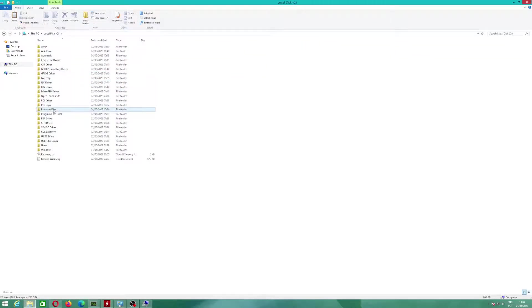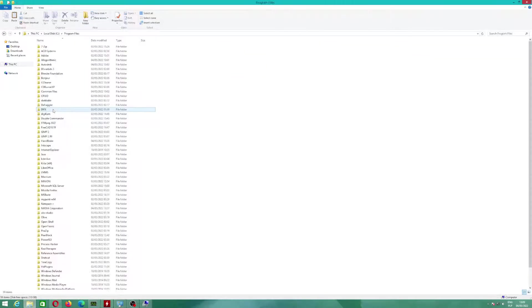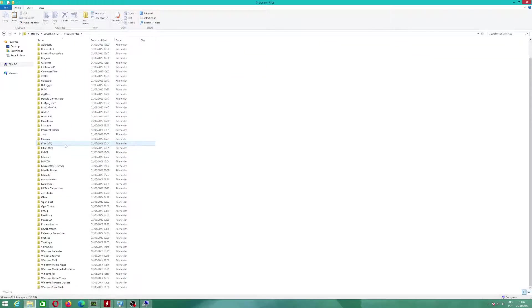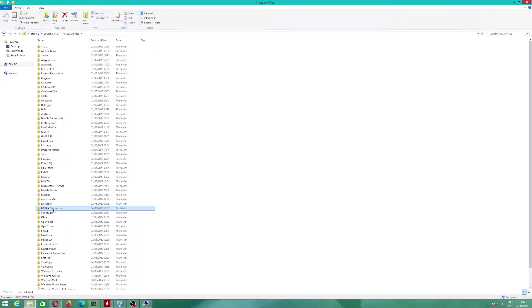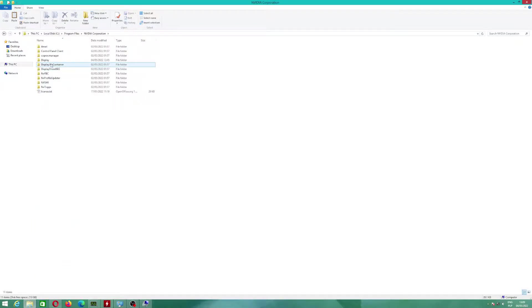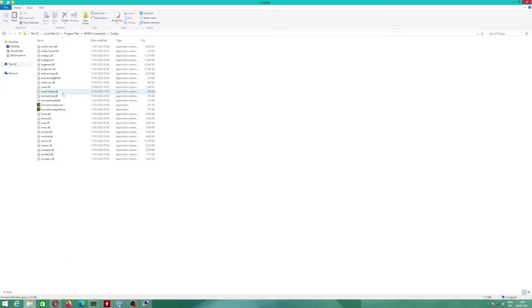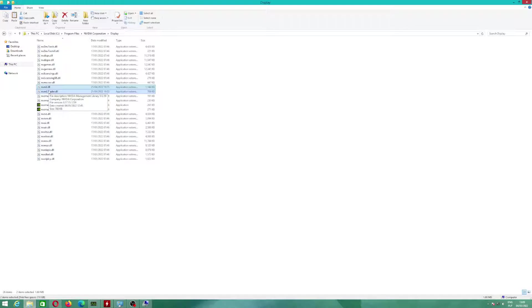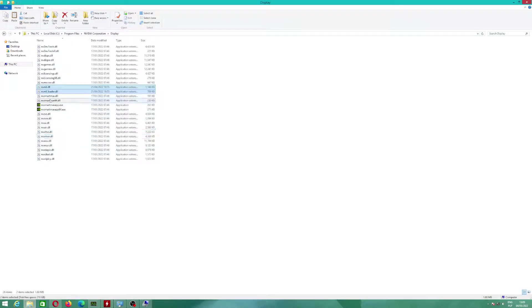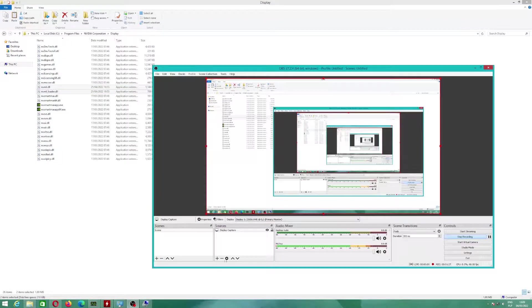First of all, I will explain to you what files you will need and where to copy. In the catalog NVIDIA Corporation, you will have to copy to that catalog two files, what I will highlight. Those files will enable GPU rendering.